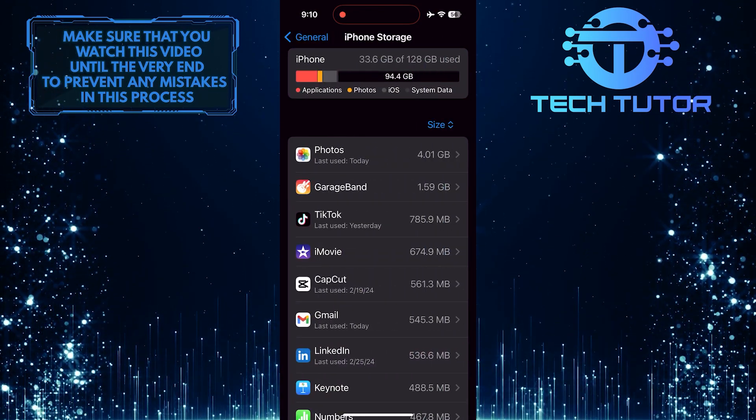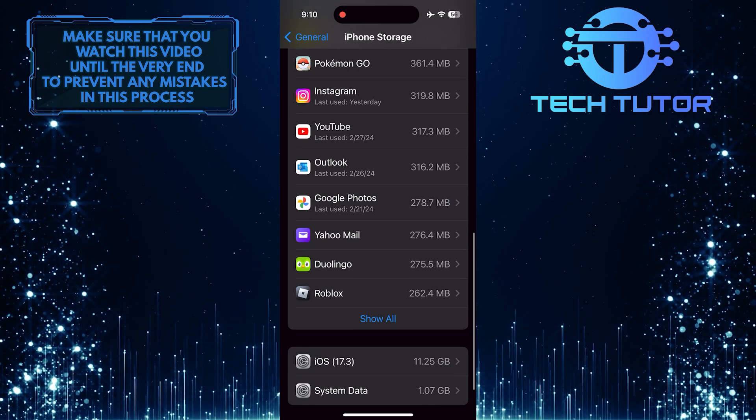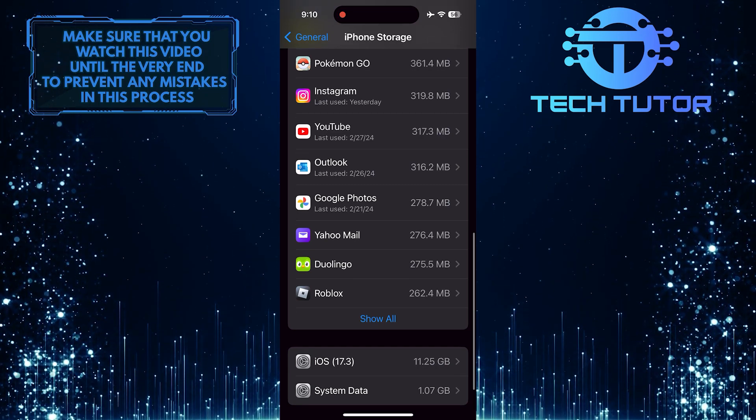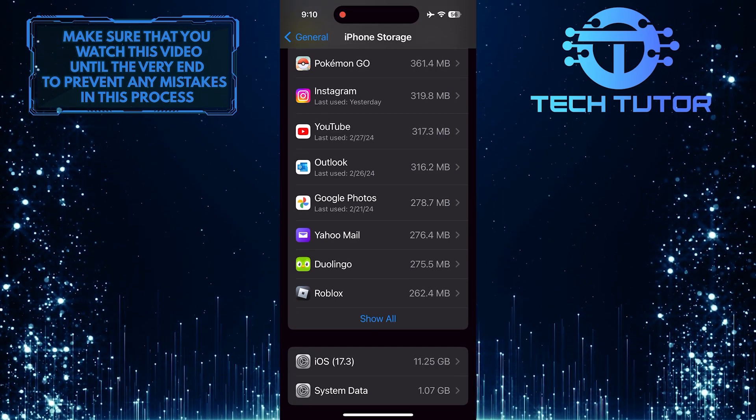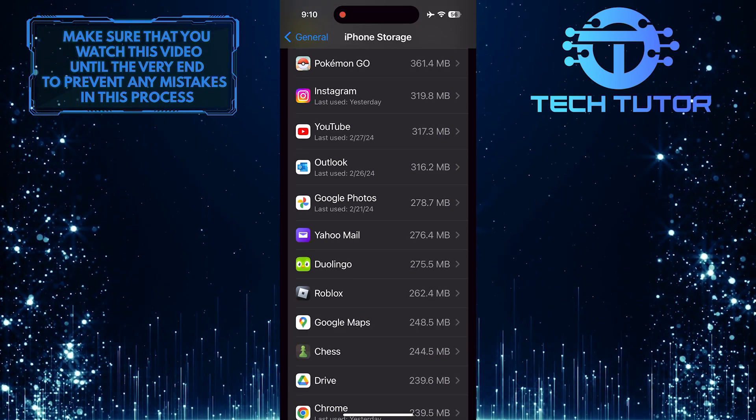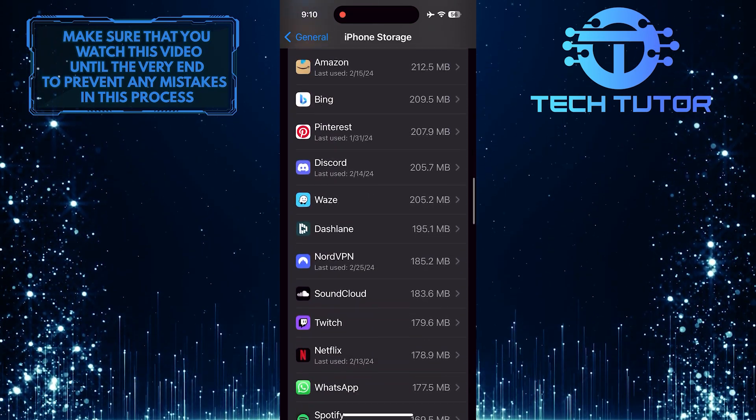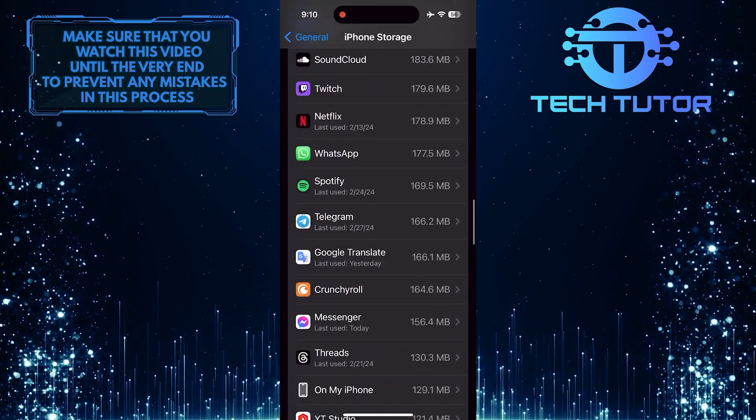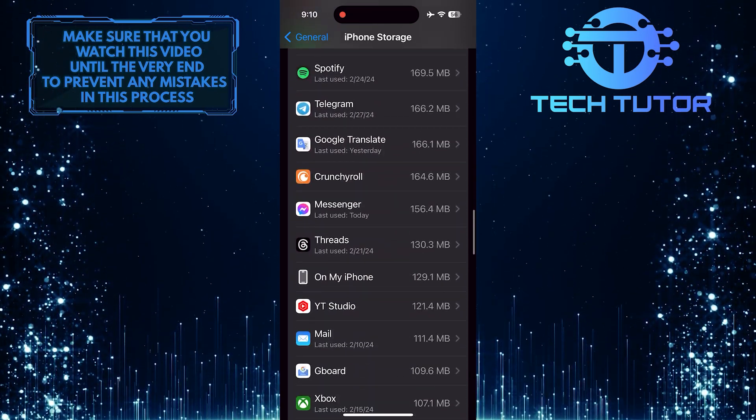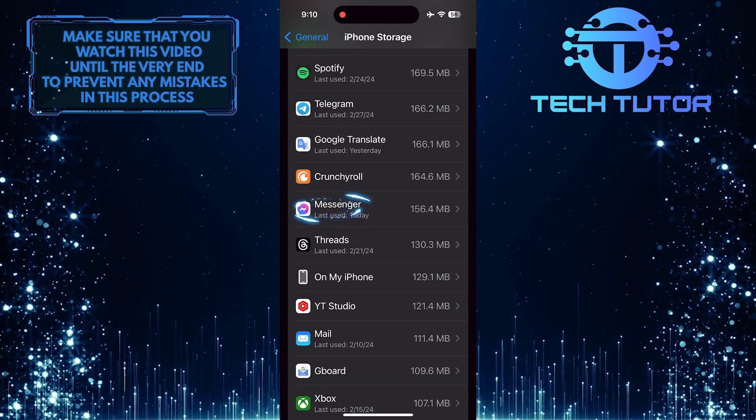Now what you want to do next is scroll down this list of apps and find the Messenger app. If you can't find it right away, tap Show All to see all the apps installed on your device. Once you've found it, tap on it.